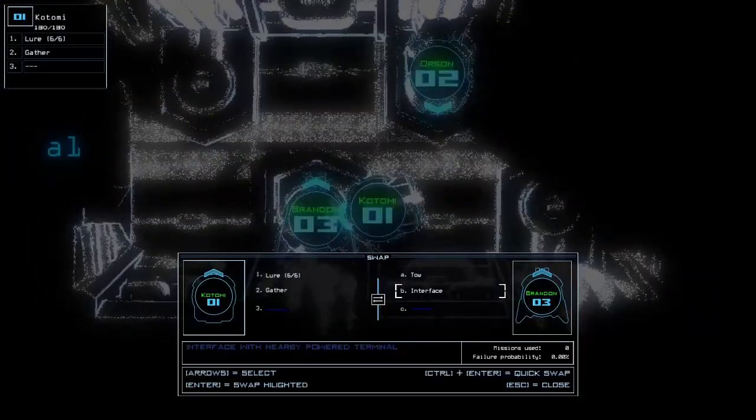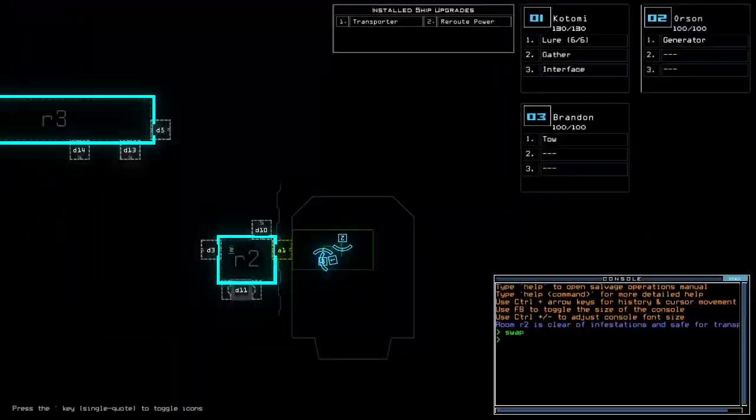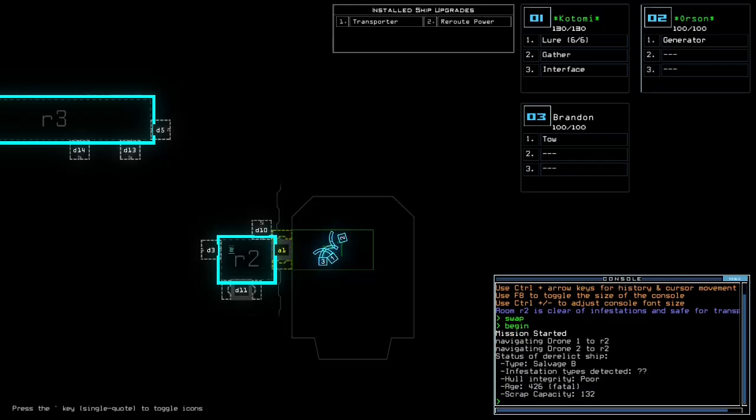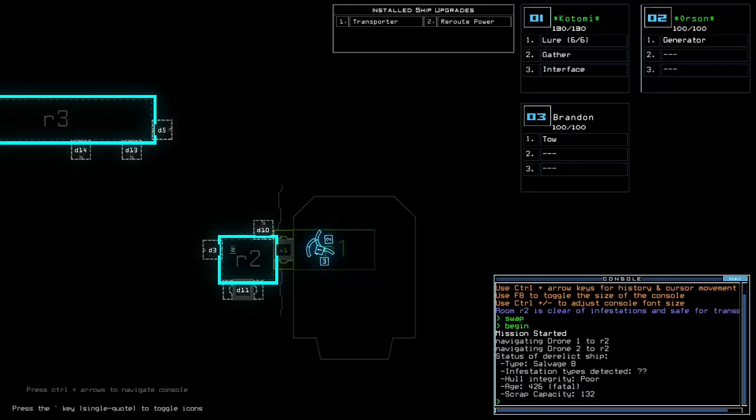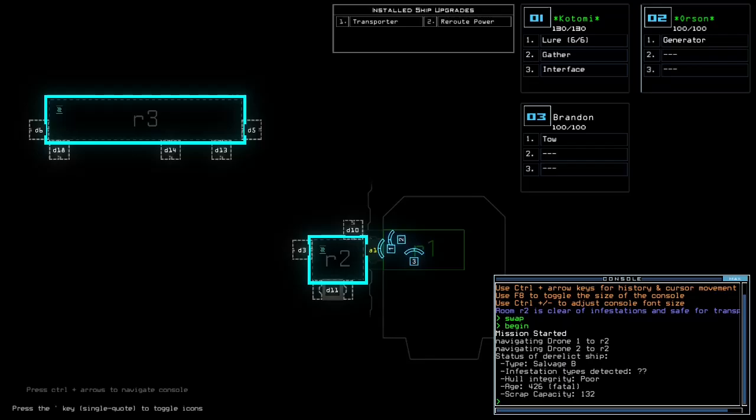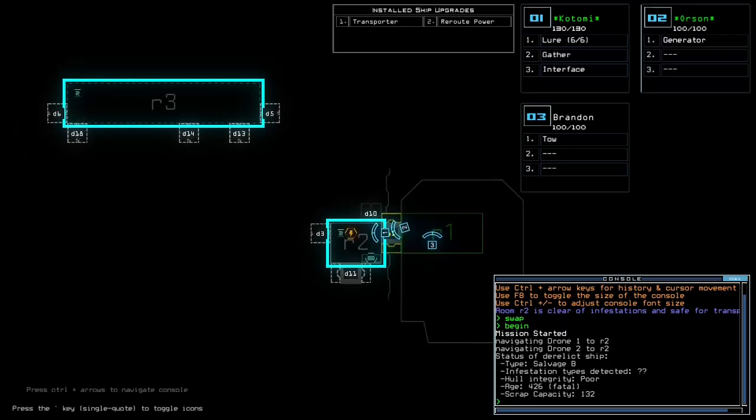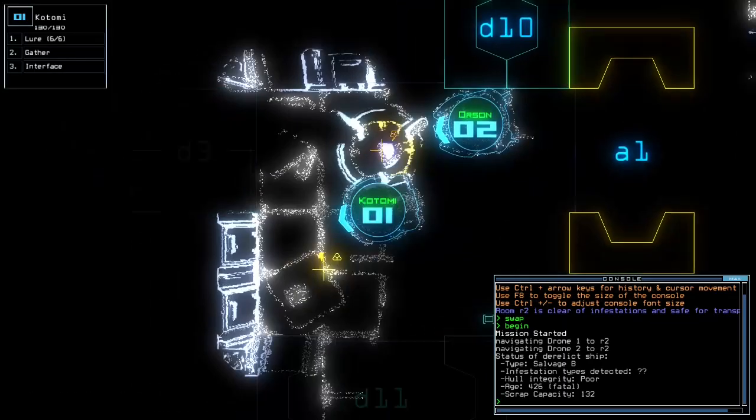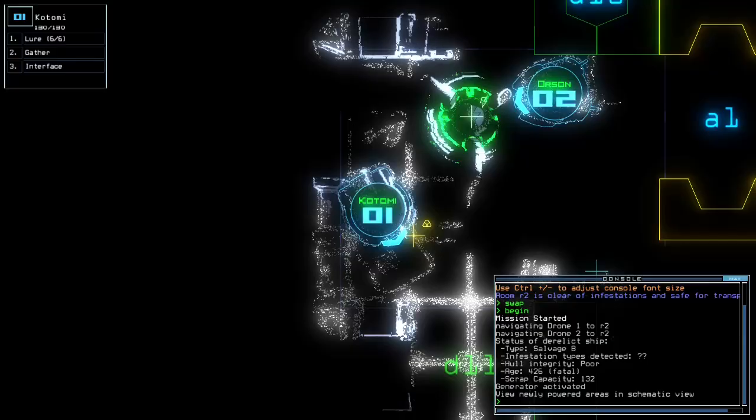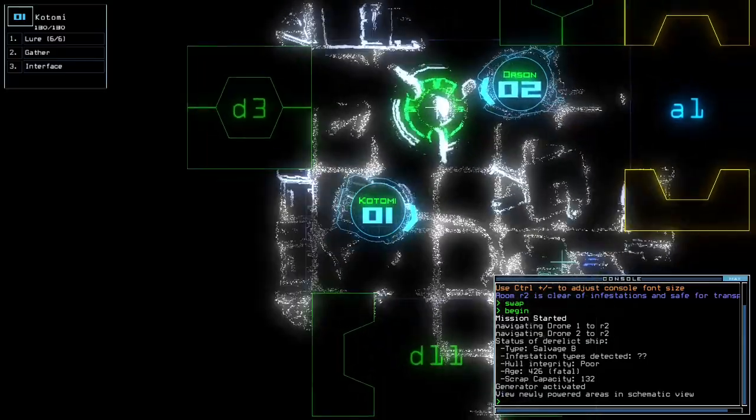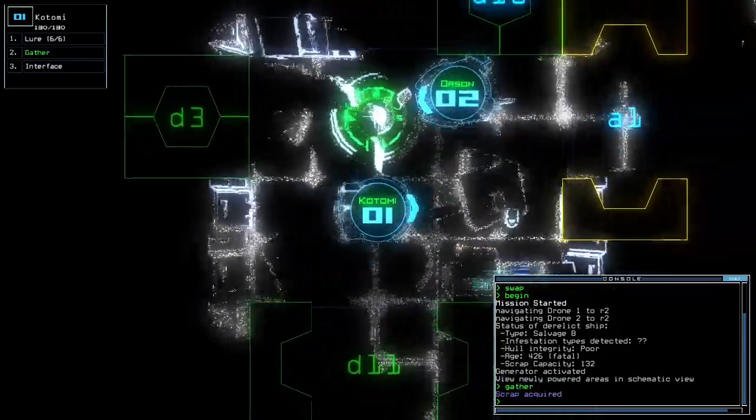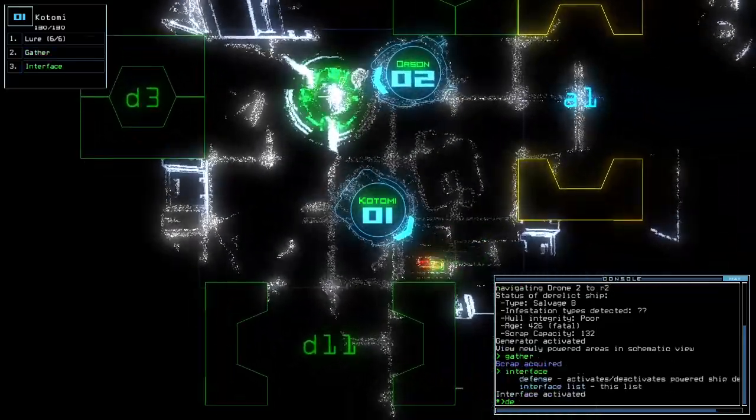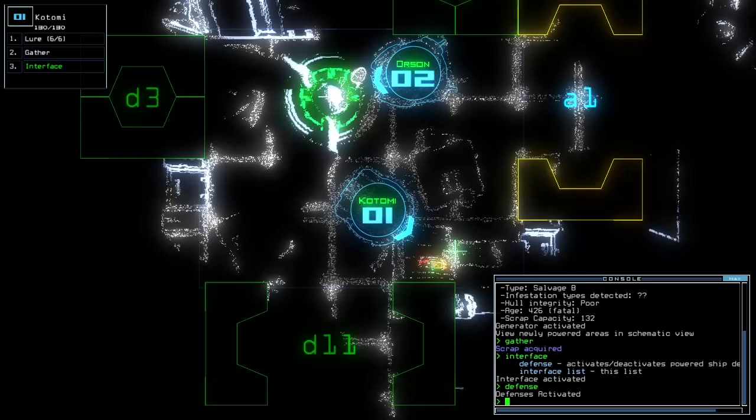All right, I'm Matt. This is the Daska's daily charge for the 23rd of October 2024. Today we have transporter, reroute power, lure, and 30 points above average drone health. We're on a savage bee with an unknown amount of infestation types, probably all of them.